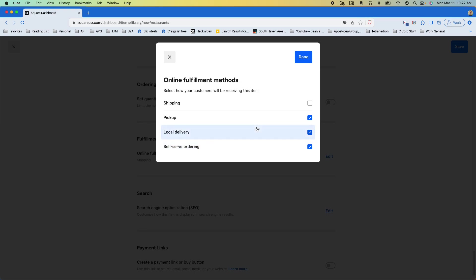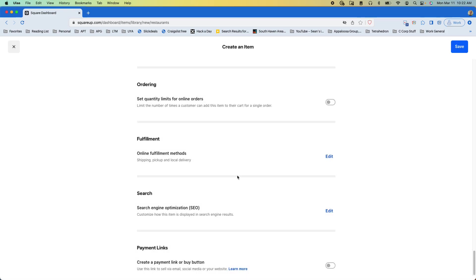So it really depends what kind of item you're setting up and that determines what fulfillment methods you want to enable.